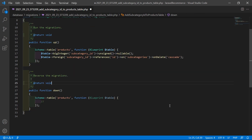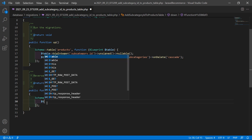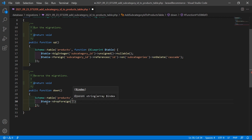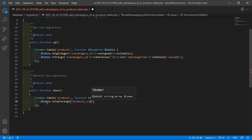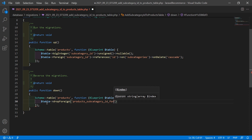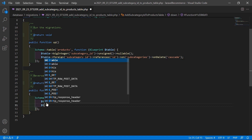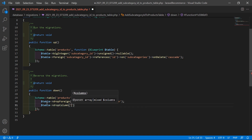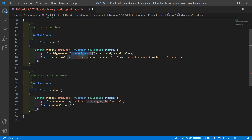Inside the down method, add the rollback logic: first drop the foreign key with $table->dropForeign('products_subcategory_id_foreign'), then drop the column with $table->dropColumn('subcategory_id').